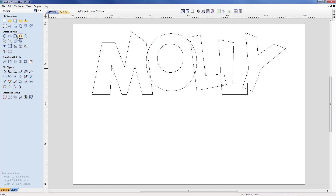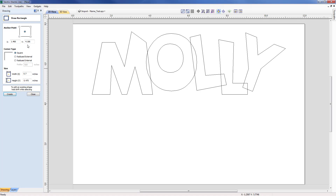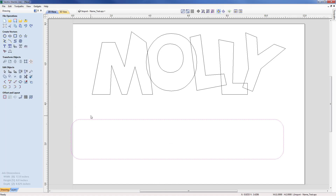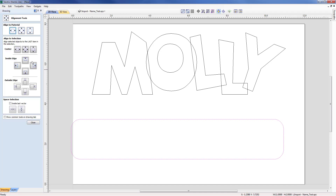Moving across to the rectangle tool, I'm going to create a rectangle 11 inches in width and 2 inches in height, with an external radius of 0.5 so it has a nice rounded corner rather than a sharp one. I'll place that roughly in the center, close the form, and center it left to right using Align Selected Objects under Transform — just centered left to right, not centered on the job.